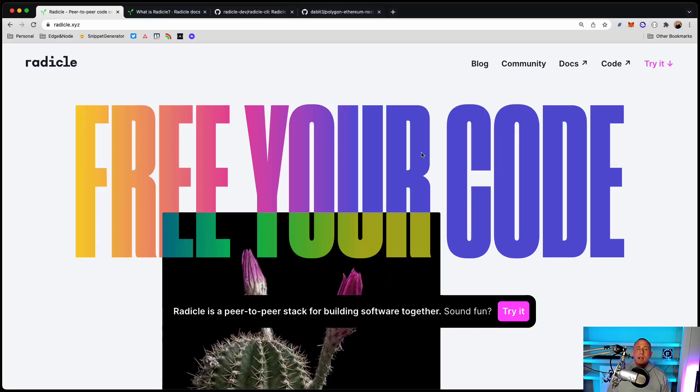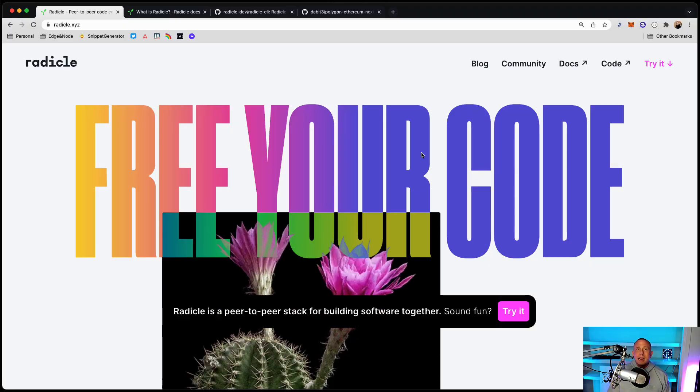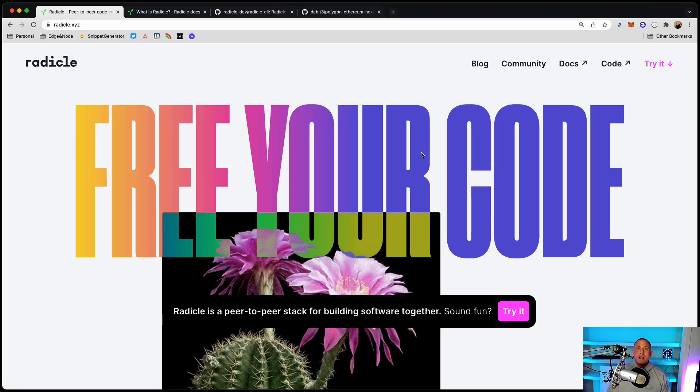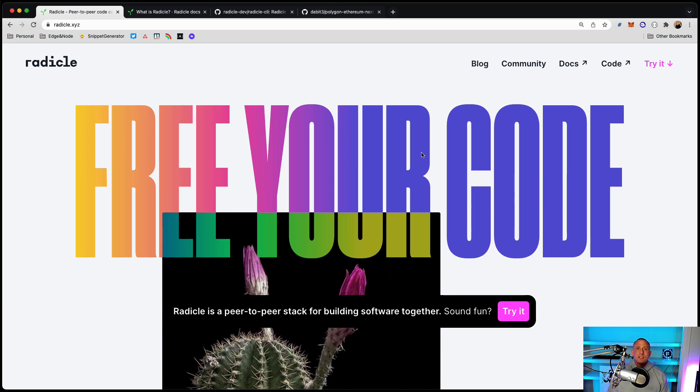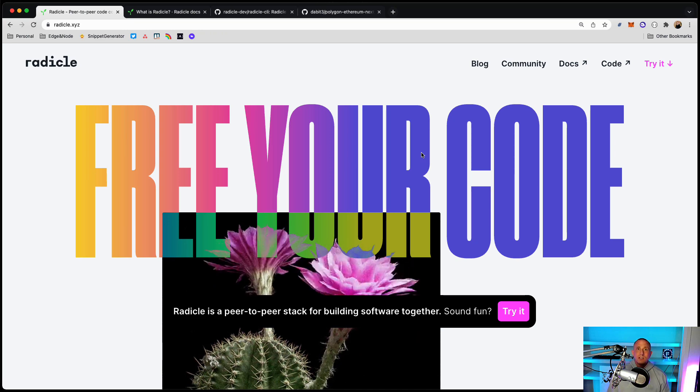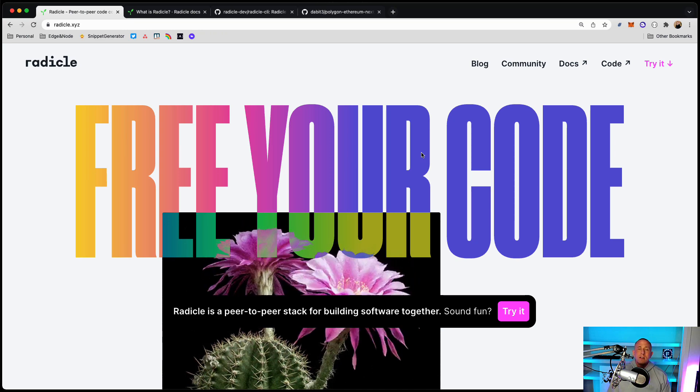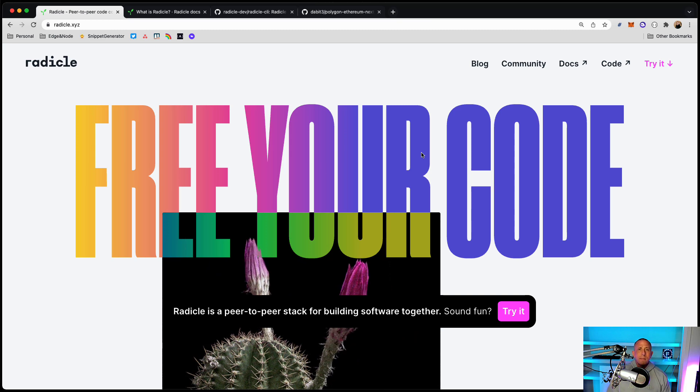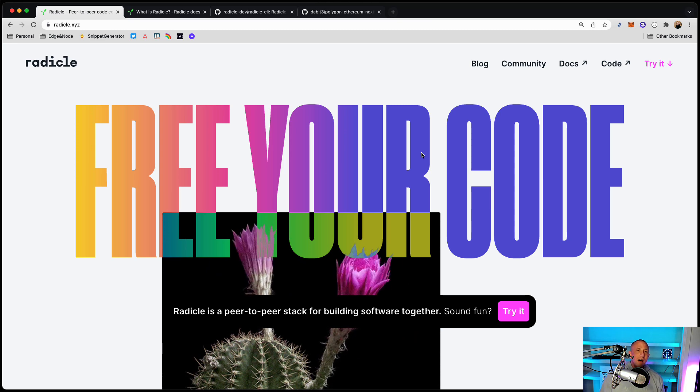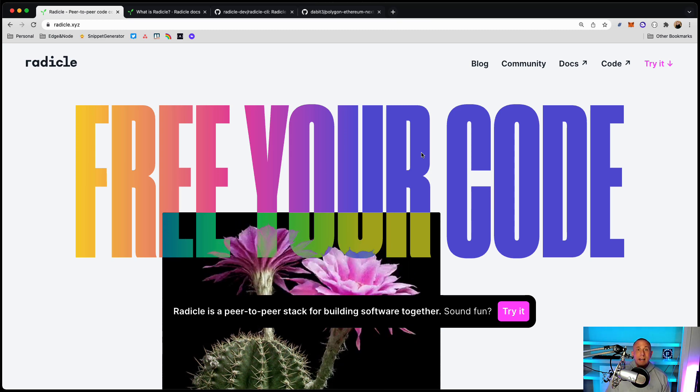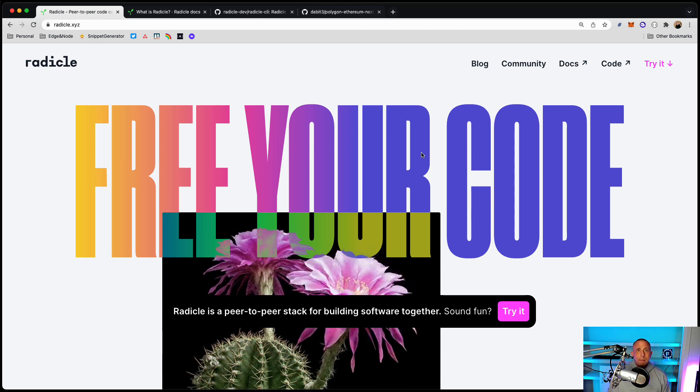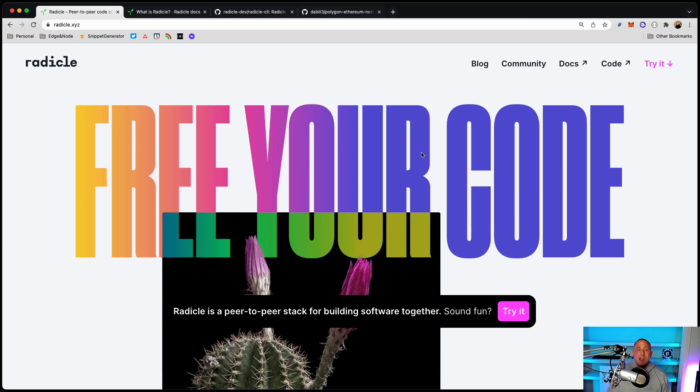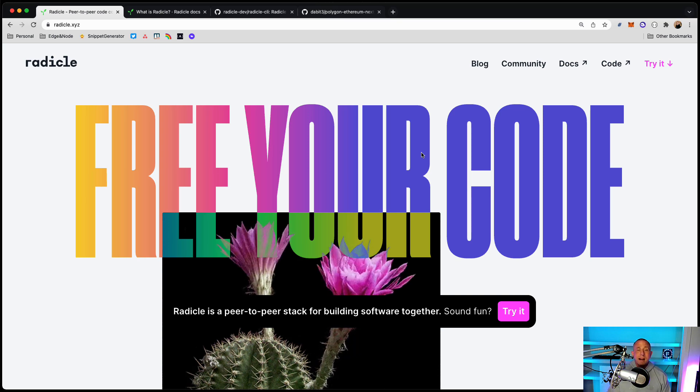In this video, we're going to learn how to use Radicle. Radicle is a decentralized Web3 Git hosting protocol. It is very similar to something like GitHub or Bitbucket, but instead of running on a centralized server, it's running on a decentralized network of nodes, meaning that it offers a couple of pieces of functionality or characteristics that maybe a centralized version of a Git hosting provider might not offer.